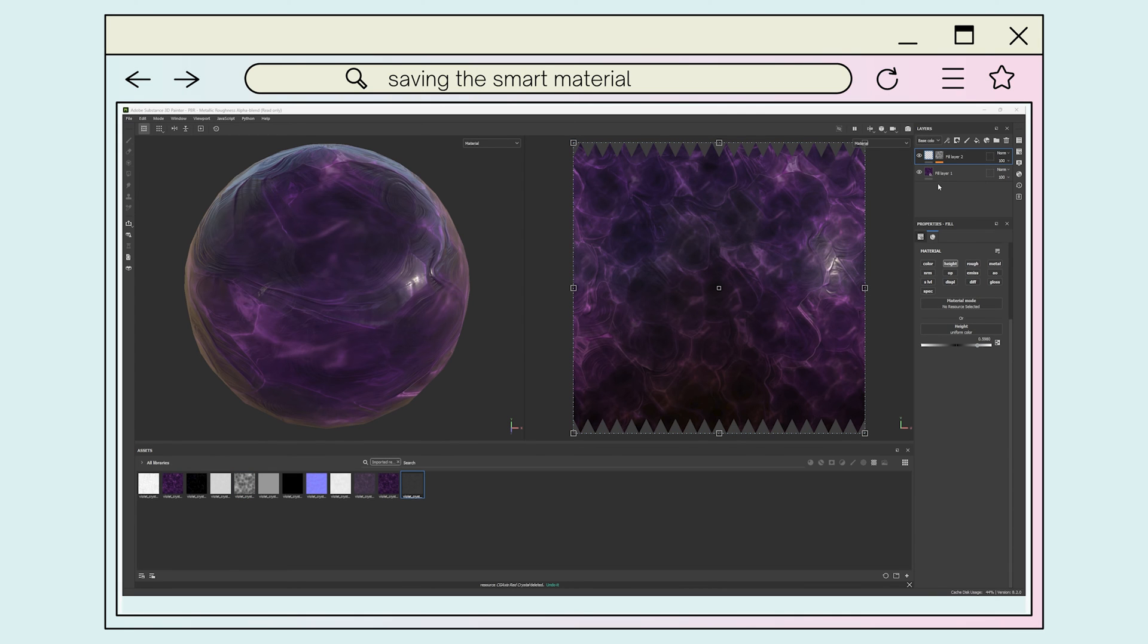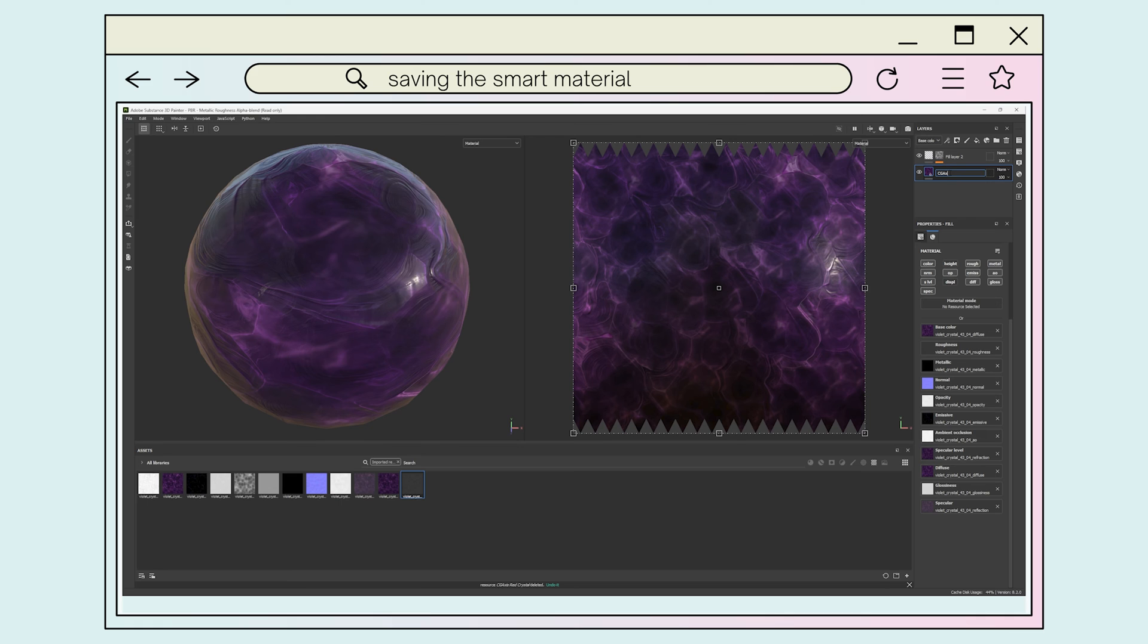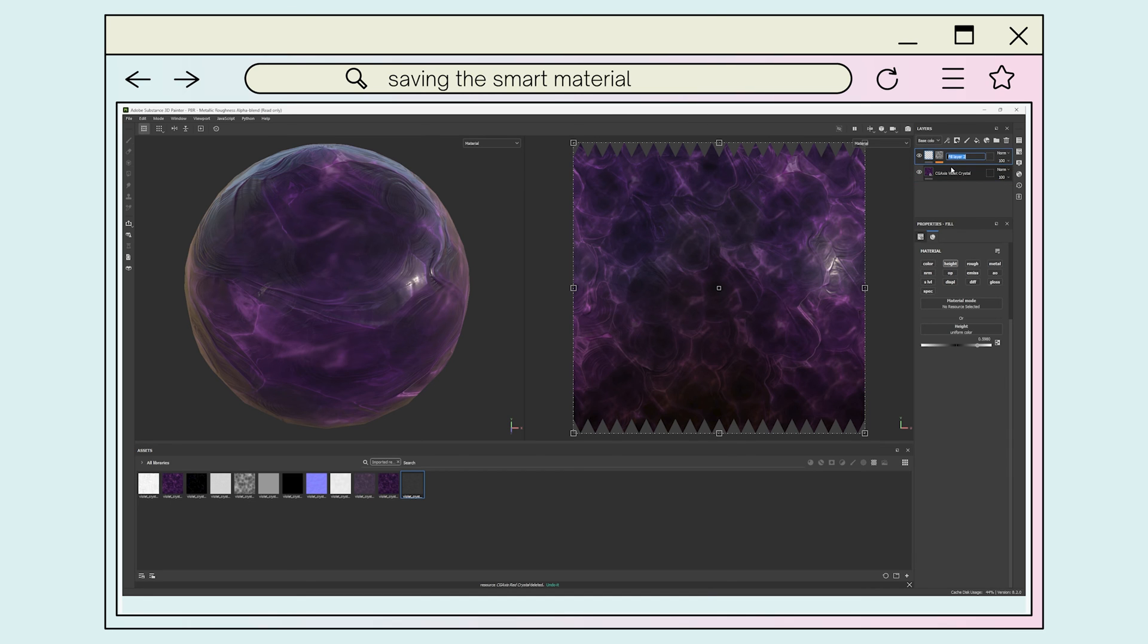Finally, we want to save our texture. First, we need to name our layers we created. I normally use the name of the company or website I downloaded the texture from, followed by the texture name. For the height layer, height is added to the end of the name.